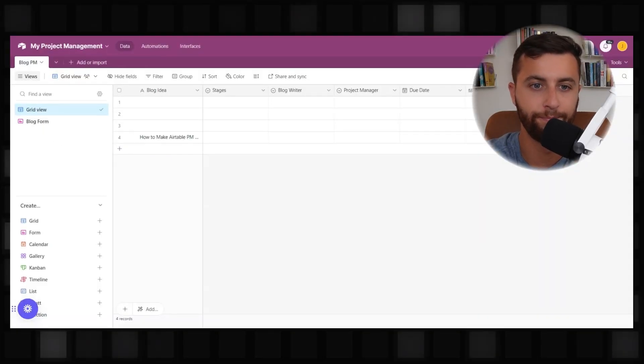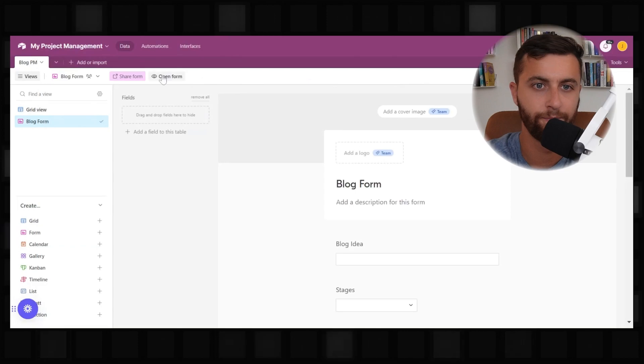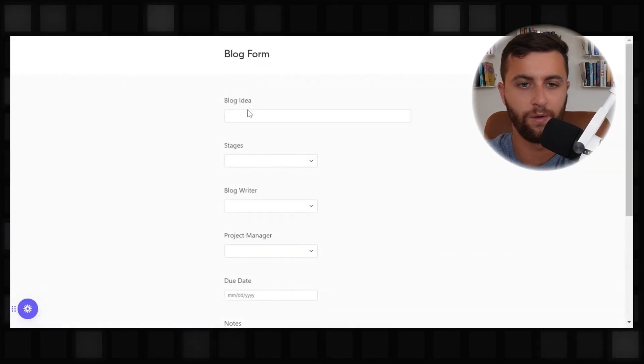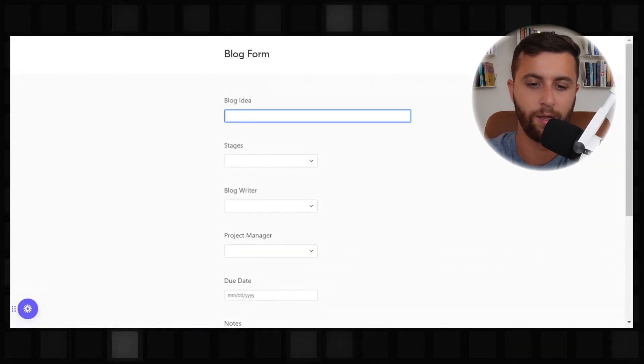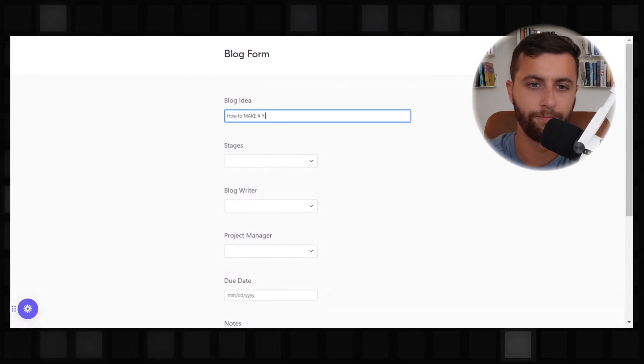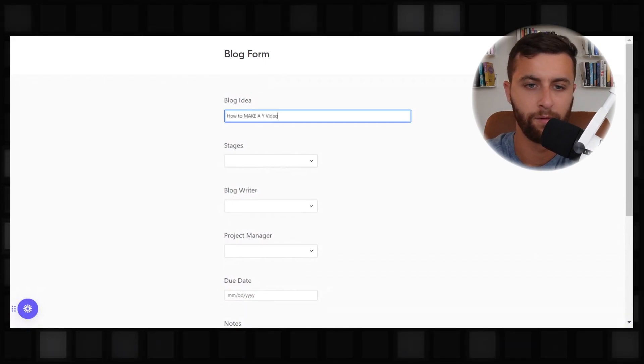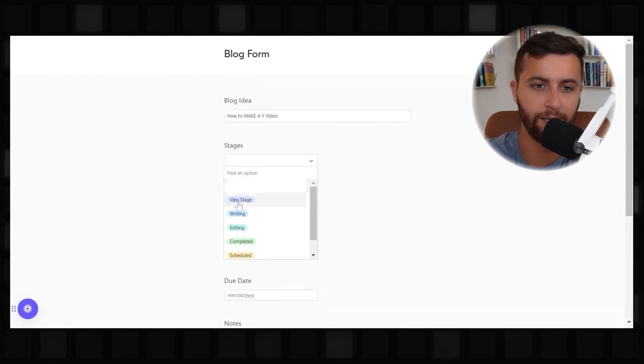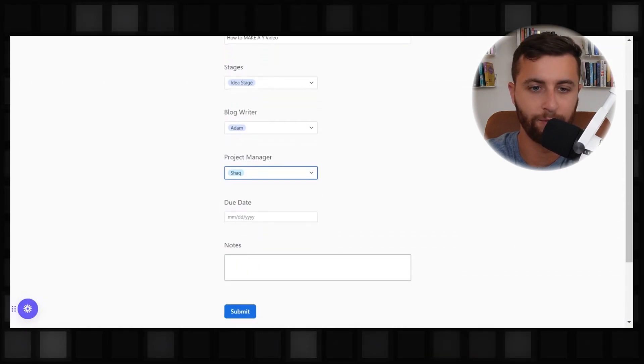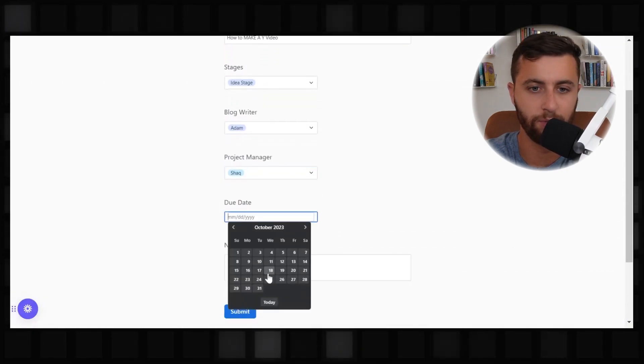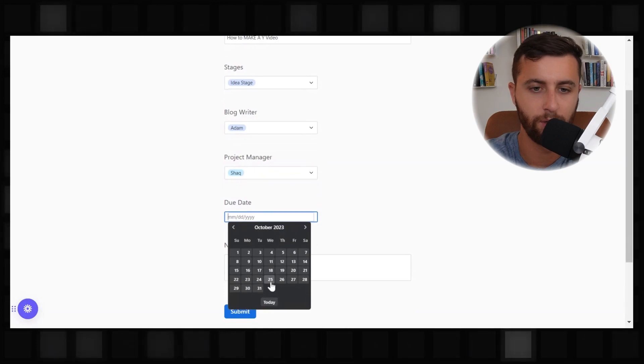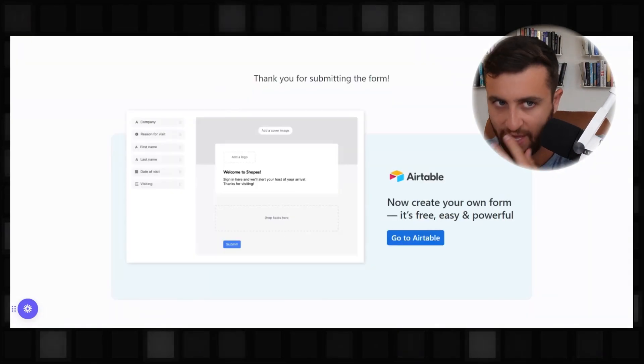So forms are great because in project management, you want to be able to have a way where team members while they're on the go and they're away from their laptops and their computers, they can actually add things into project management and they could actually tag different people. So going back to that form, let's do how to make a YouTube video. It's in the idea stage. The blog is Adam and we're going to have Shaq manage it. And this is going to be due at the end of October. So what this allows us to do at scale is make sure we start to, when we come up with ideas for blogs, they are in here.